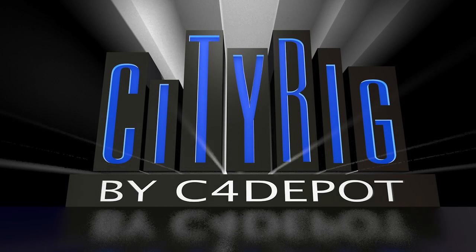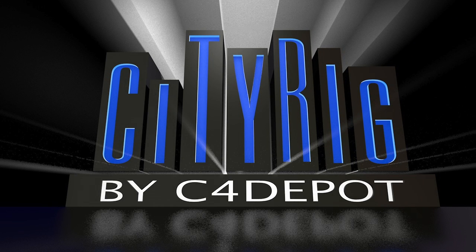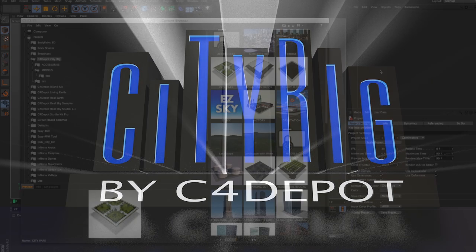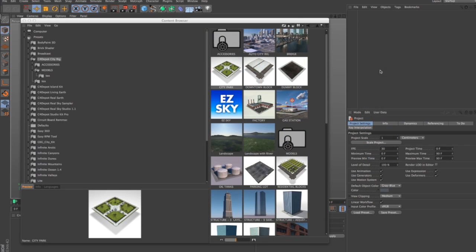Hi everybody, this is Jamie with C4 Depot and this is a tutorial on CityRig basics, getting started in CityRig.